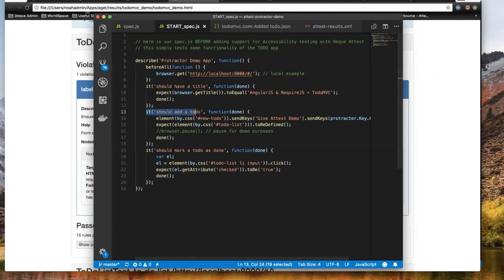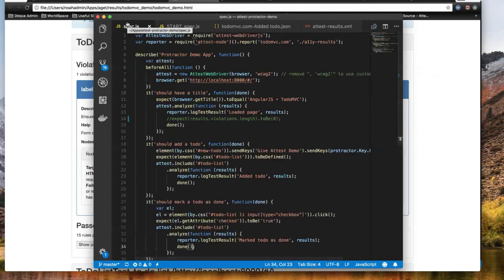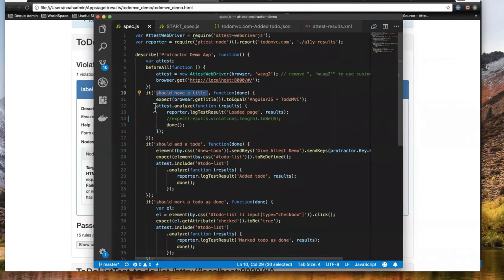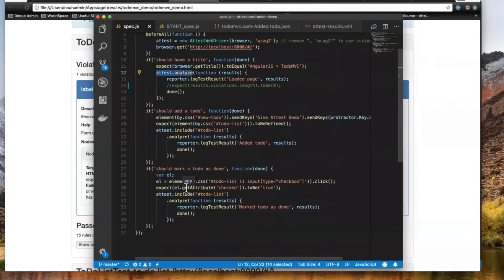What's cool about Attest is that I can very easily add in accessibility checks by copying and pasting an API call at each of those steps. In the updated spec file incorporating the Attest API call, in the 'should have a title' step, I call Attest.analyze and log the results — check the title, then scan for accessibility. Then add a to-do and scan whatever new screen real estate appeared. Same thing for marking it as done — reusing the end-to-end testing structure and adding accessibility testing as part of it.